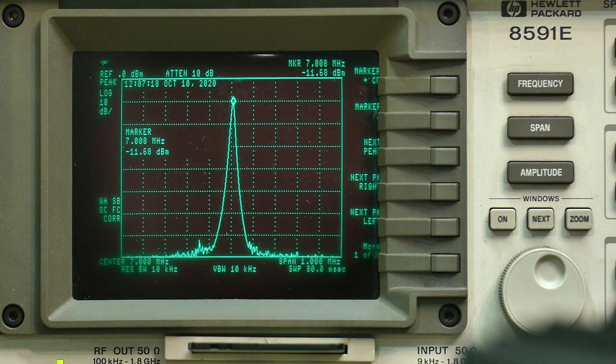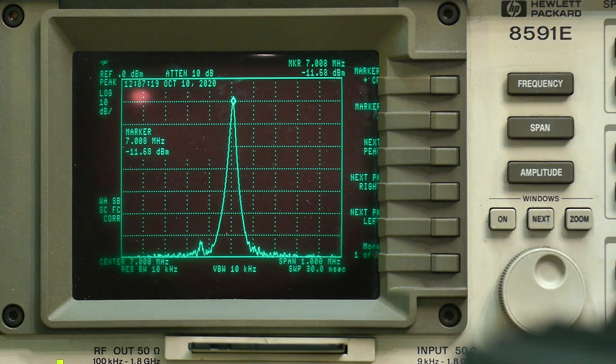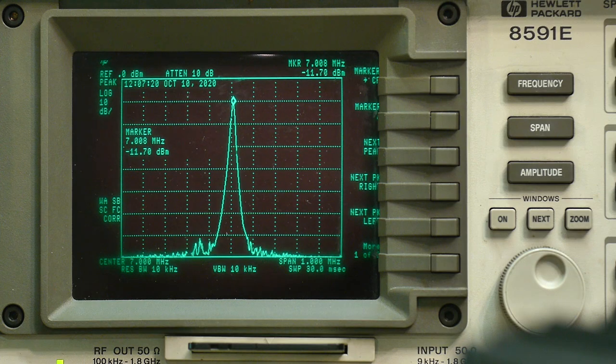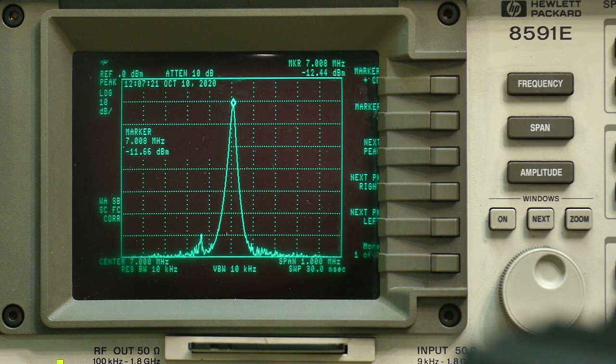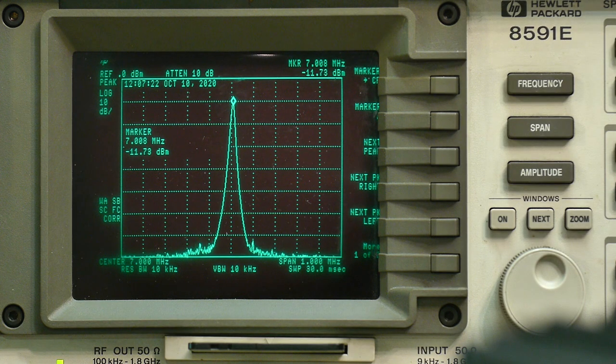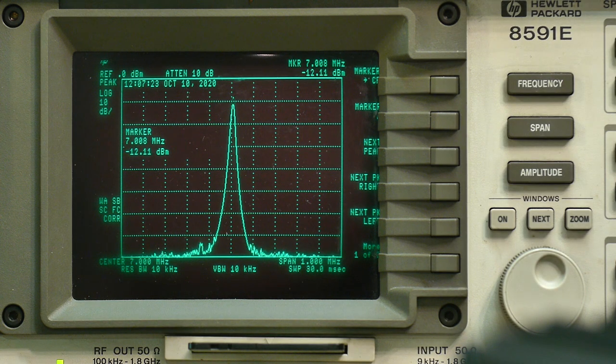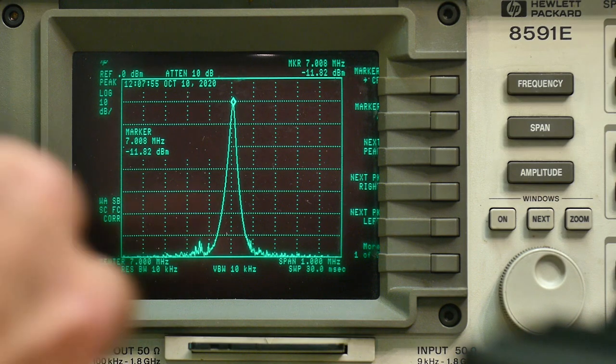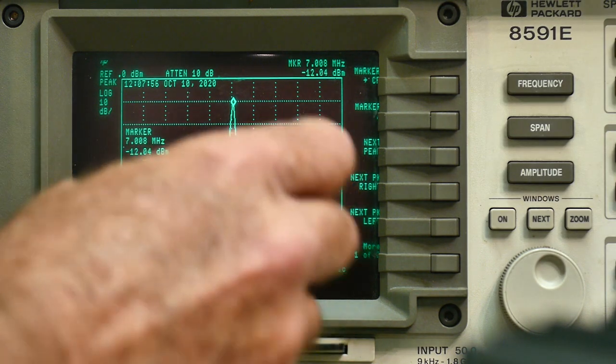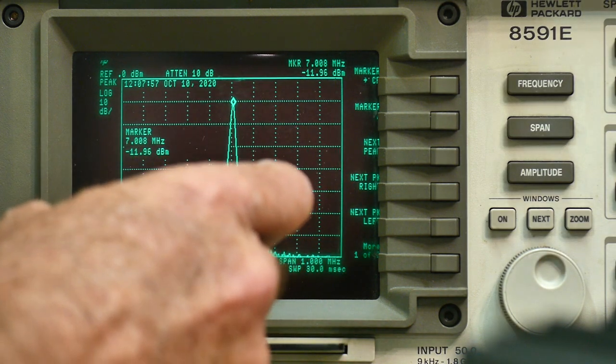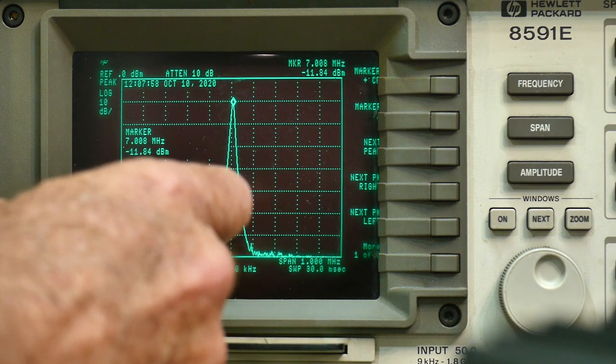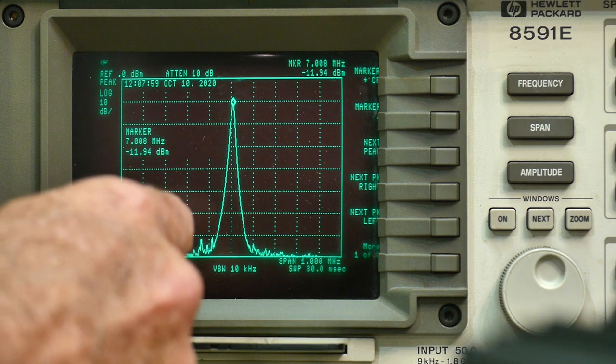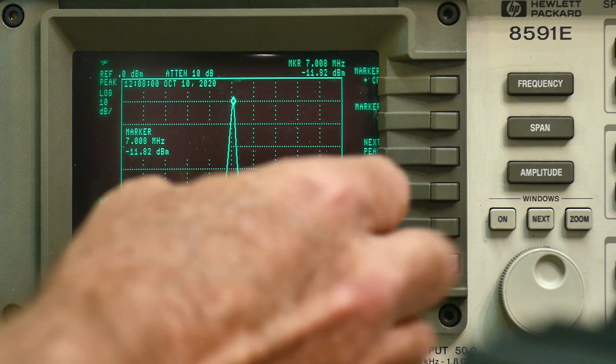So let's put in that 1kHz tone. Yeah, 1kHz tone. All right. We'll need to zoom in so we can see the carriers, the sidebands. So we'll zoom in to 10kHz.